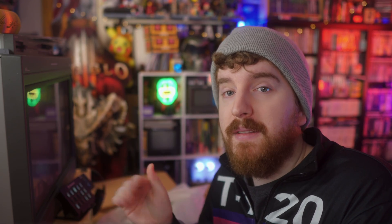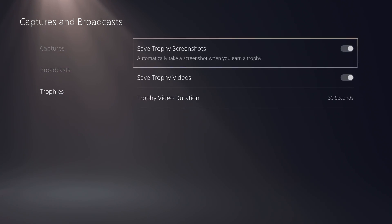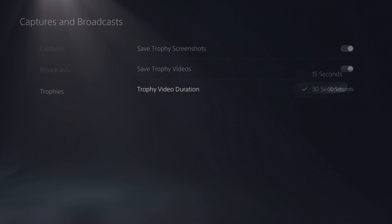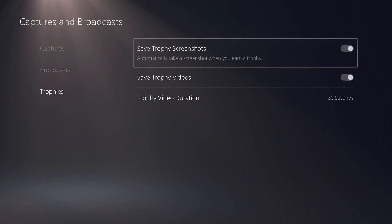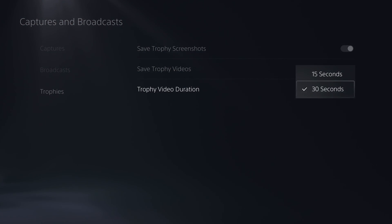Back to the menus — going down to Trophies lets you enable or disable automatic screenshot and/or video recording whenever you unlock a trophy, so that it'll save a 15 or 30 second trophy clip depending on what you set it to, preserving all of your unlocks for history. This will use the same buffer as the flashback recording.